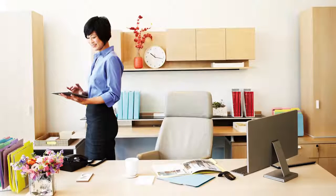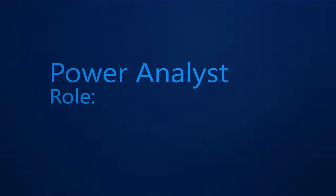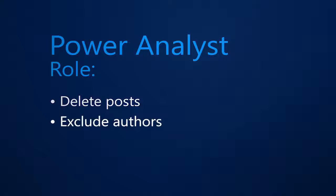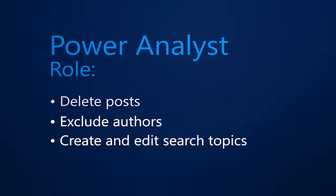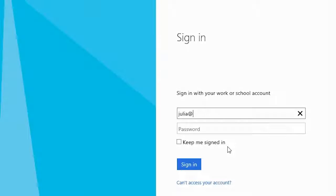The main difference between an Analyst role and a Power Analyst role is that Power Analyst can delete posts, exclude authors, create and edit search topics, and create and edit location groups.